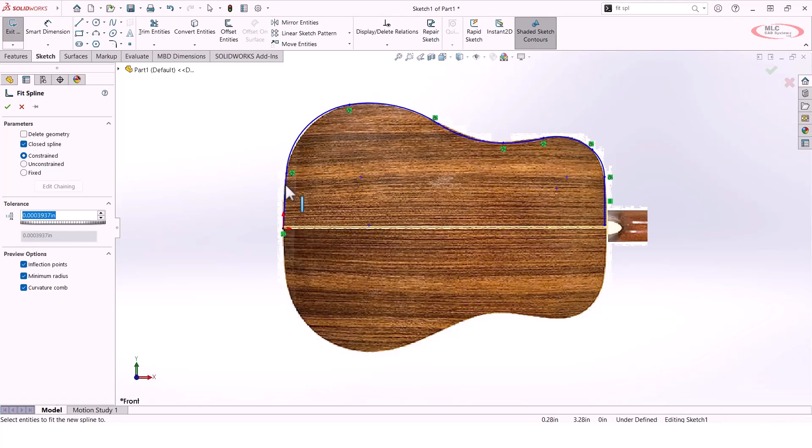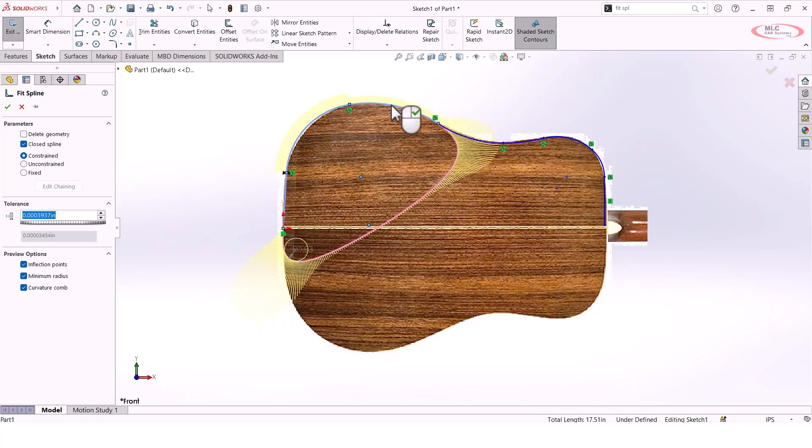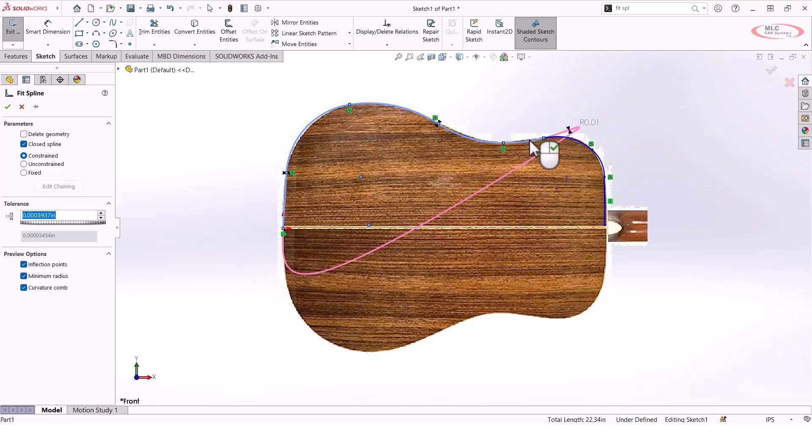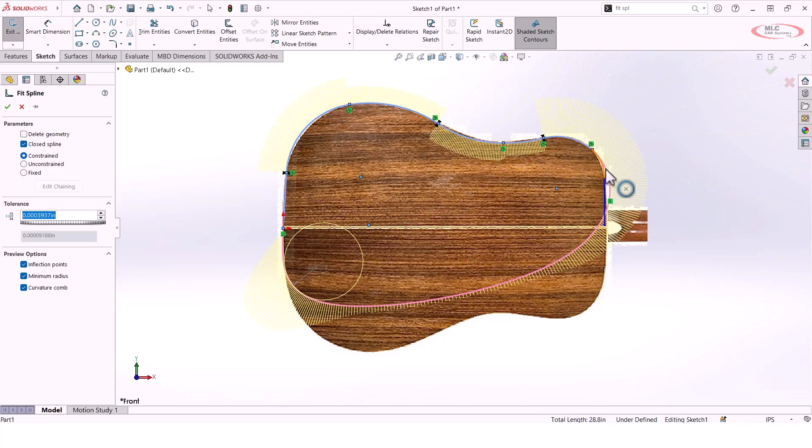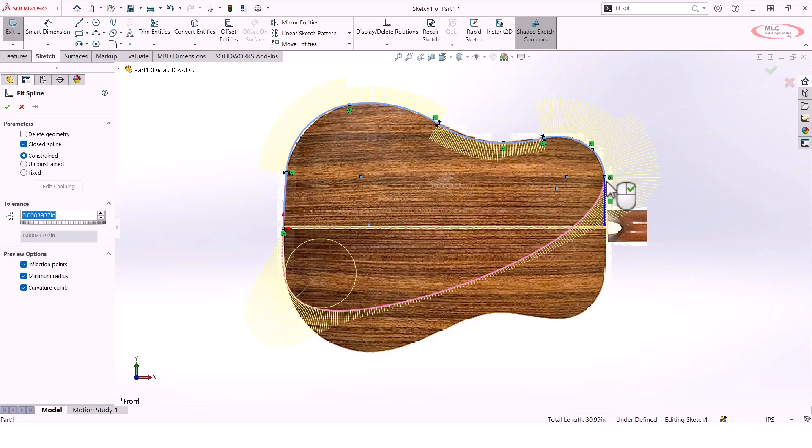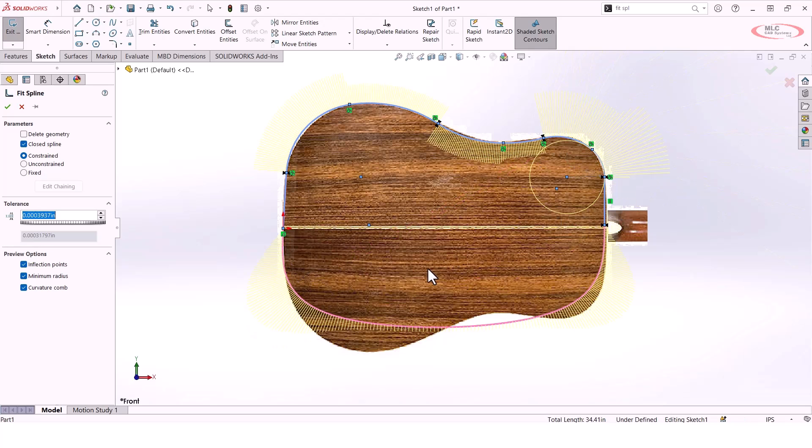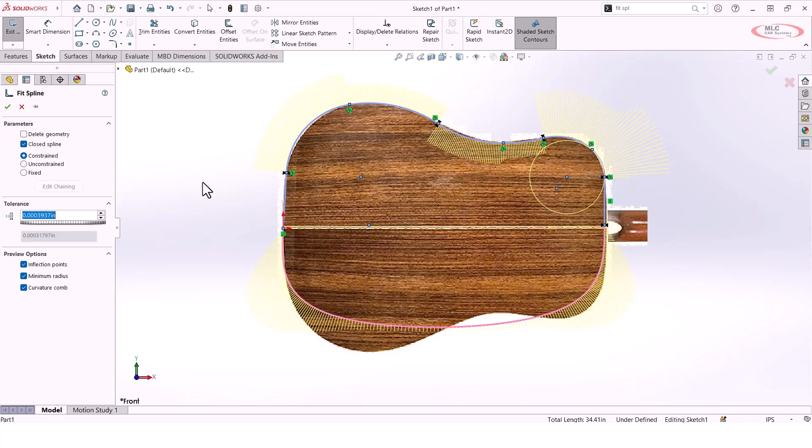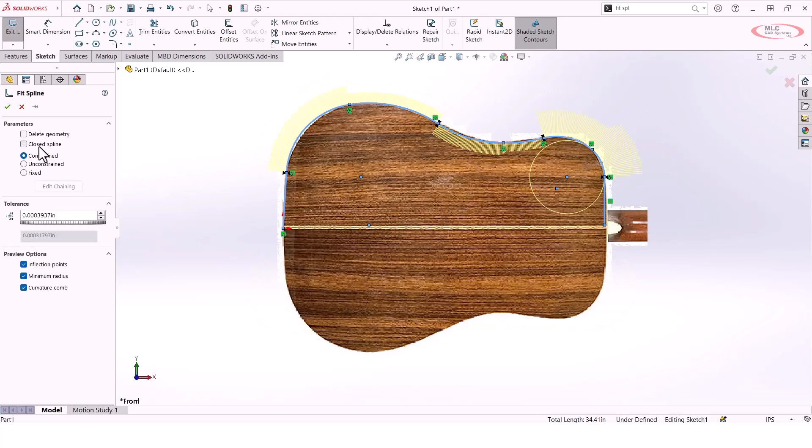This fit spline tool allows me to select what we would call standard analytical geometry - or rather, algebraic geometry - things like lines and arcs. It's going to convert that into a spline that closely approximates the original geometry. I'm going to select that chain of lines and arcs and uncheck the option on the left that says closed spline, so that'll give me an open loop.